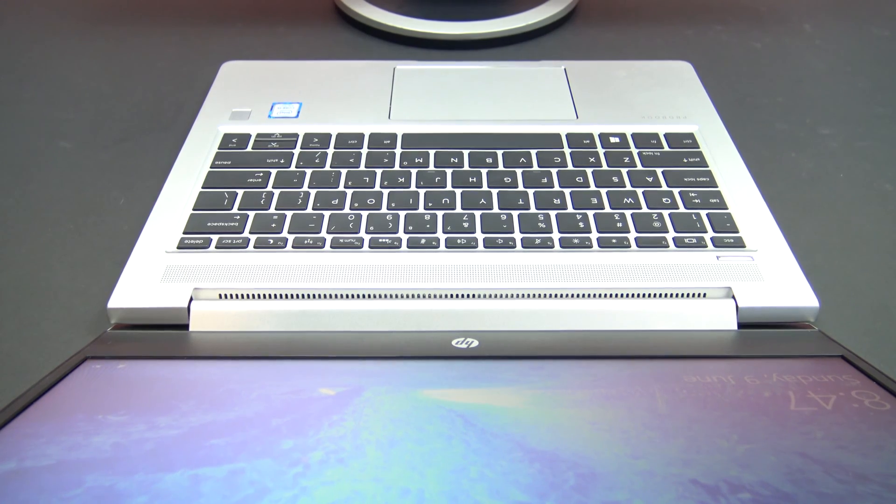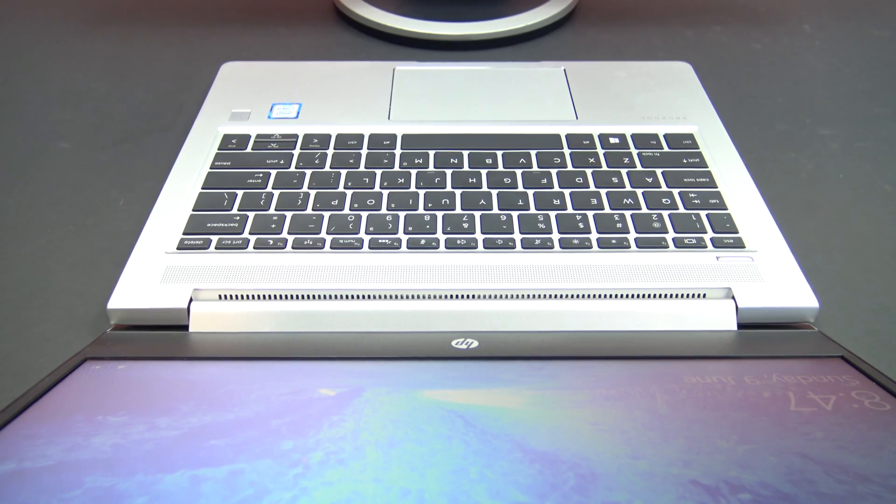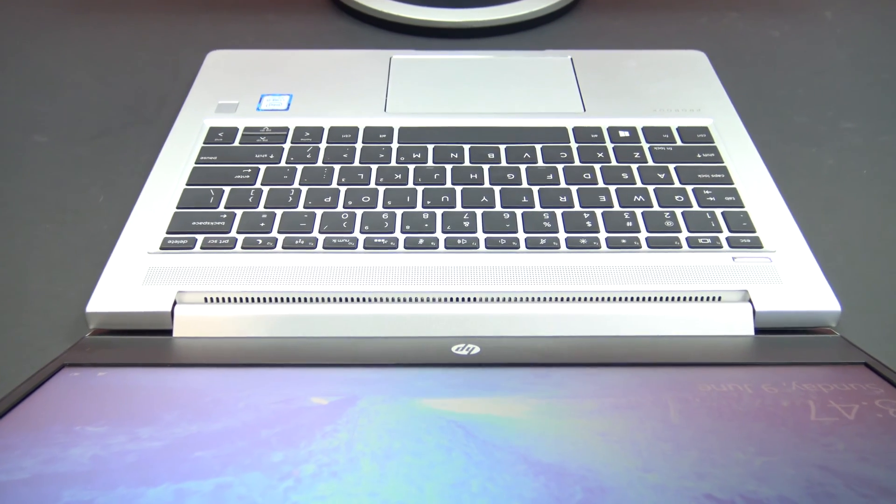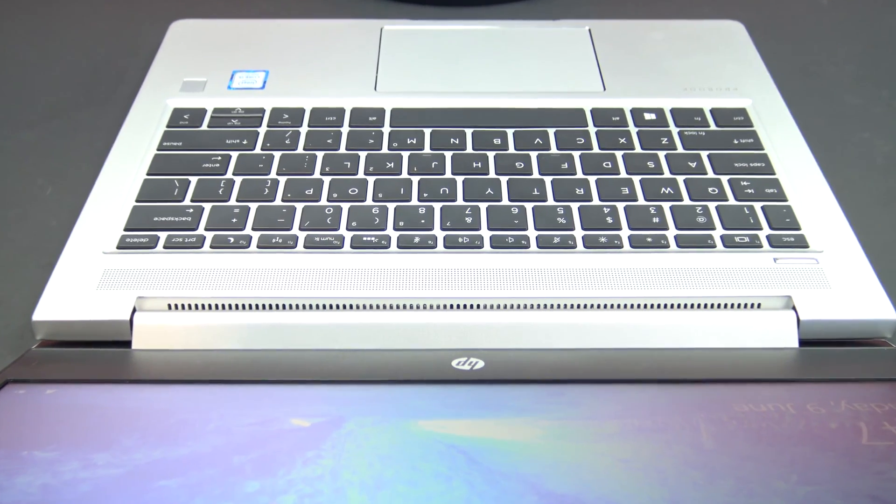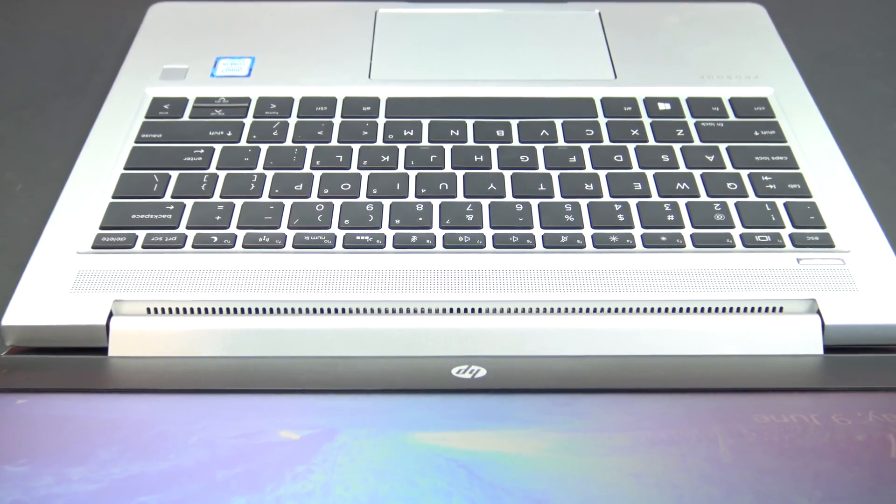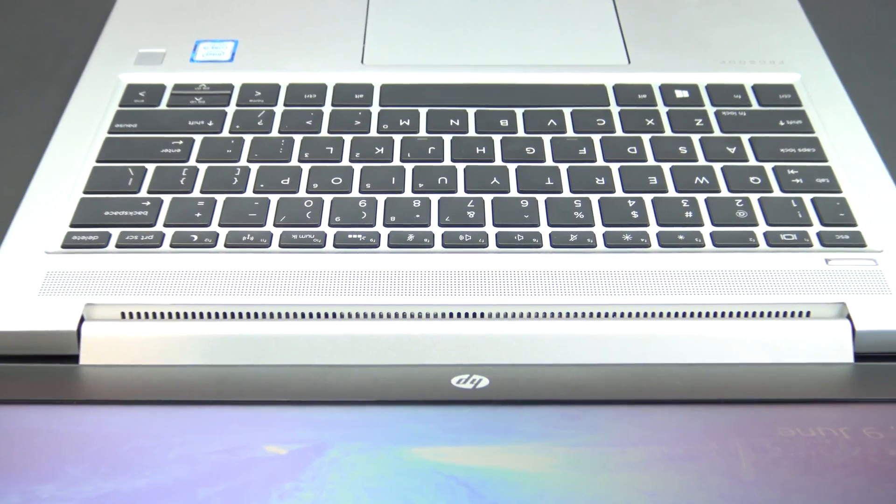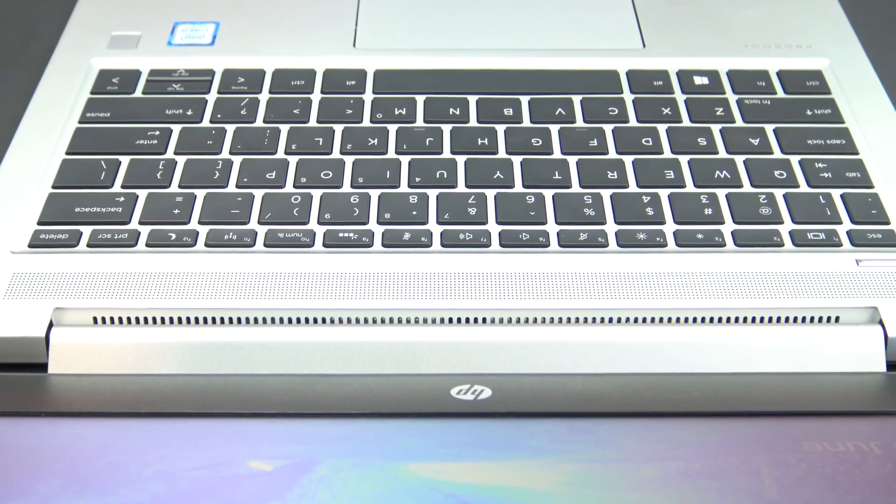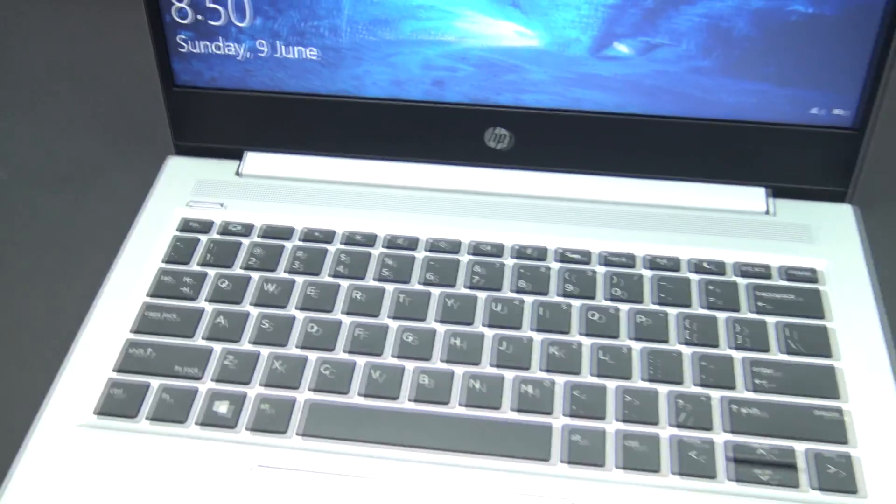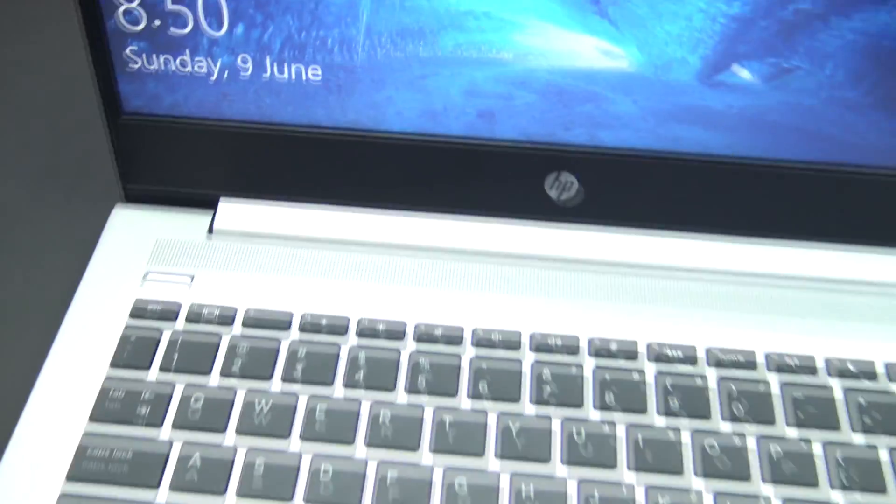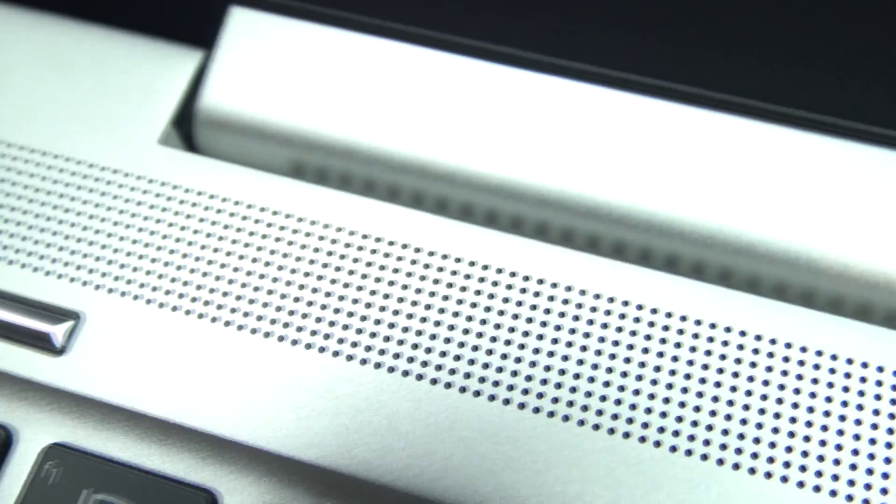Like any thin laptop, it will be prone to heat, and the G6 is no different. However, the G6 has its heat grill hidden away inside the hinge. Once the heat starts, the fans will start, and here we should be able to show you how loud the fans get.